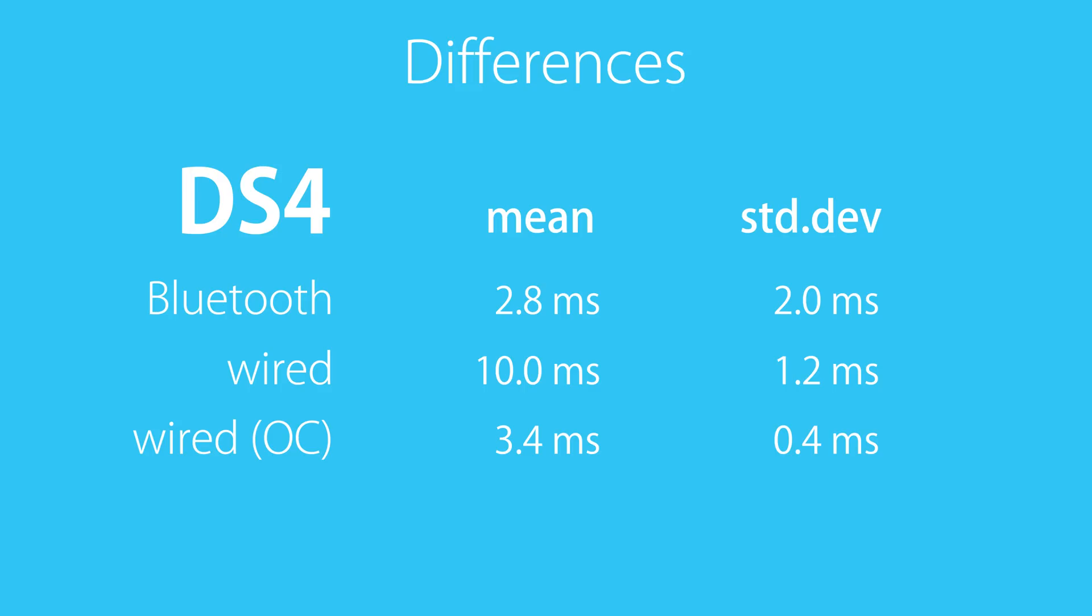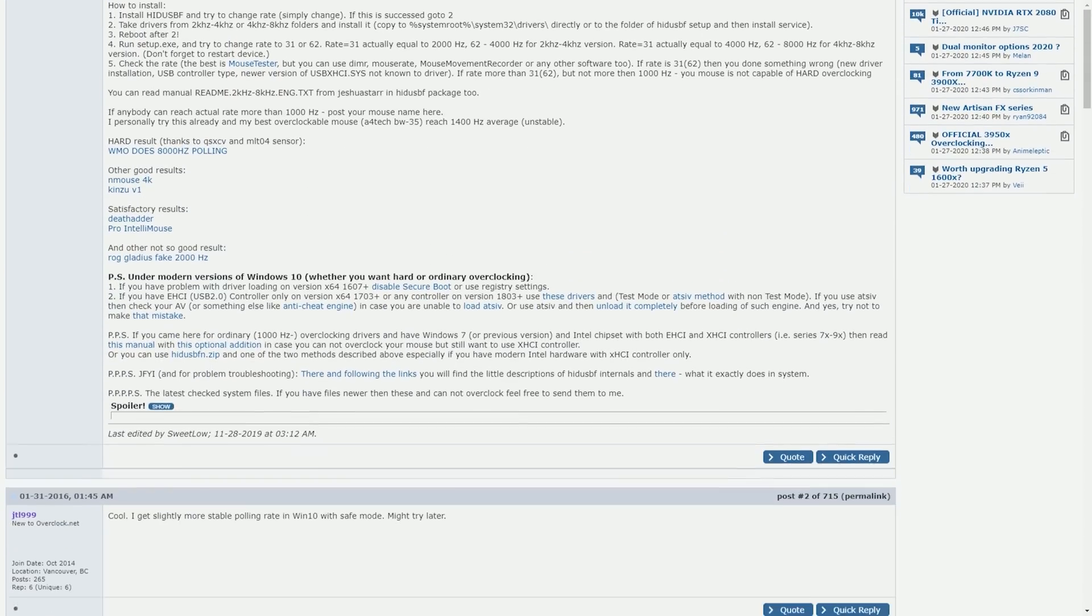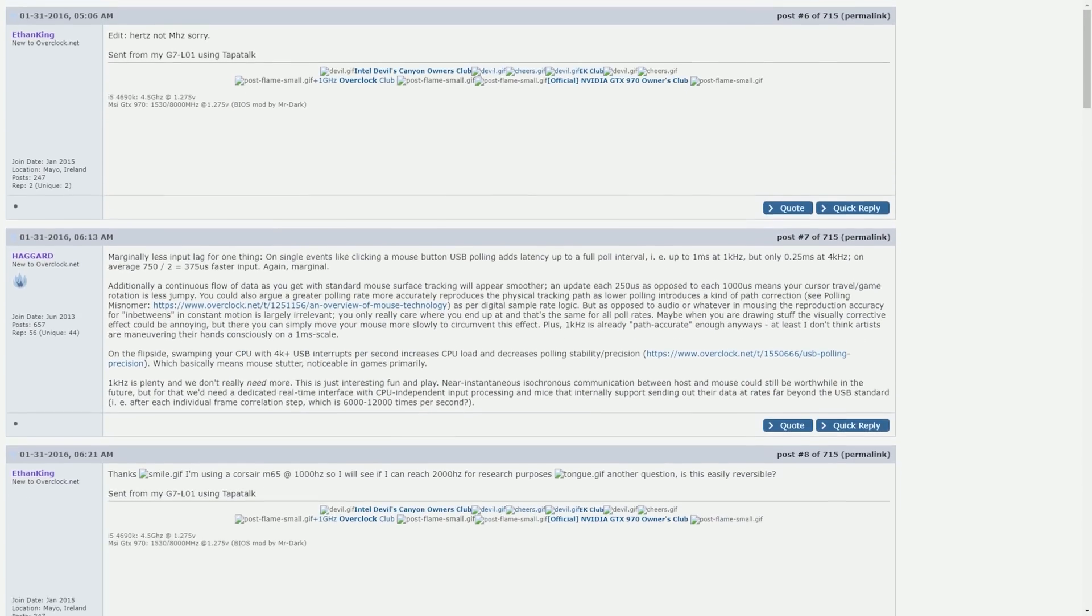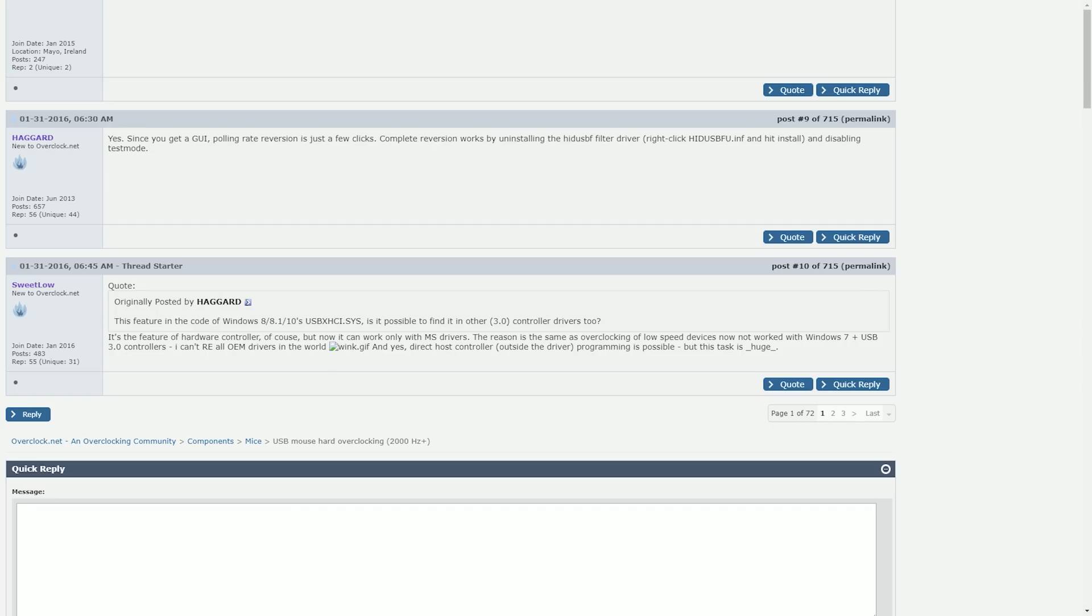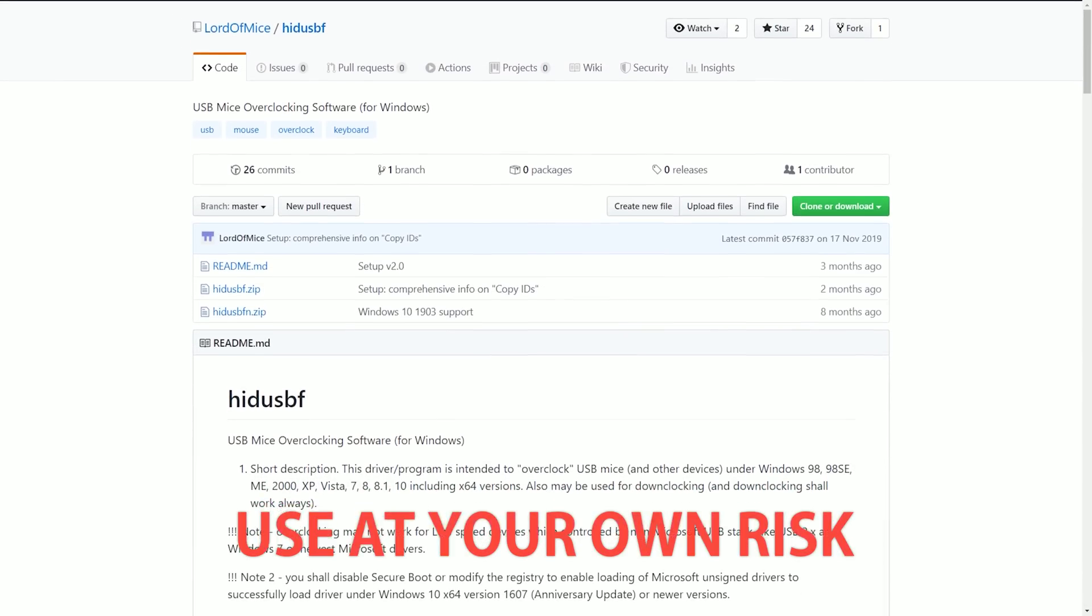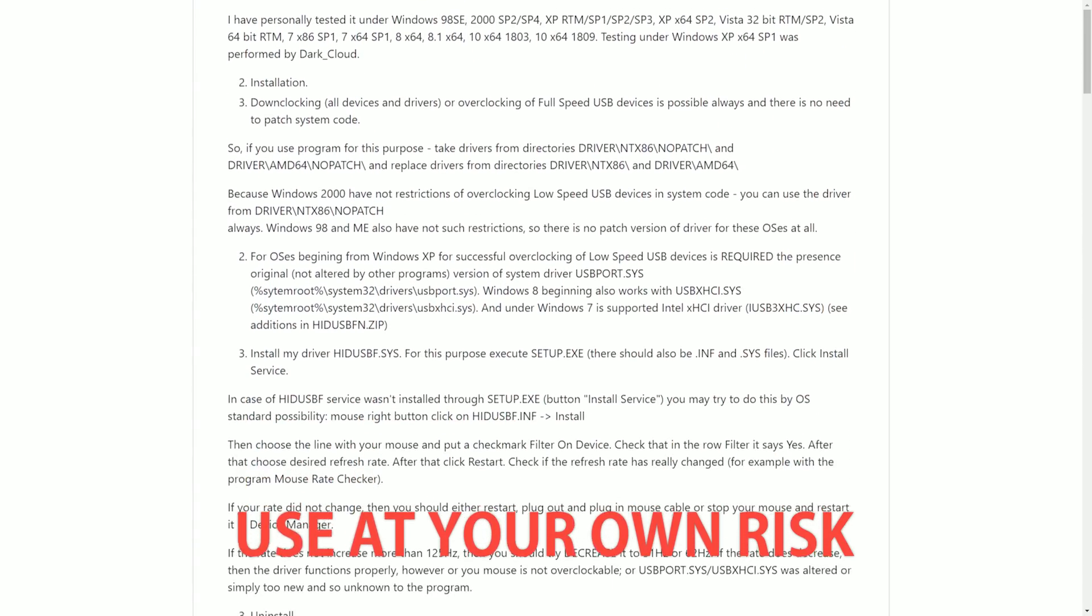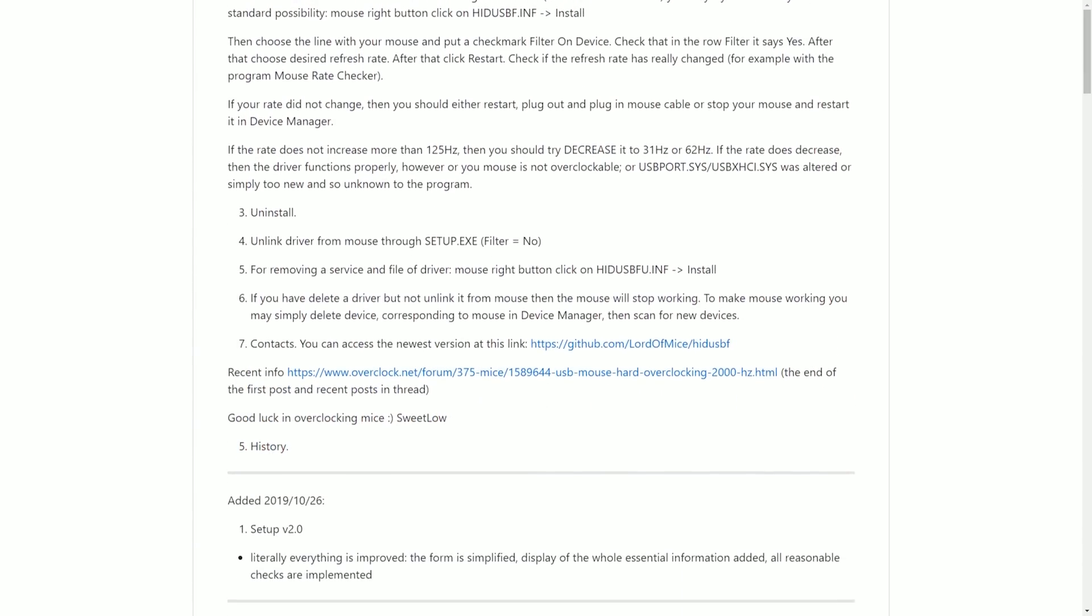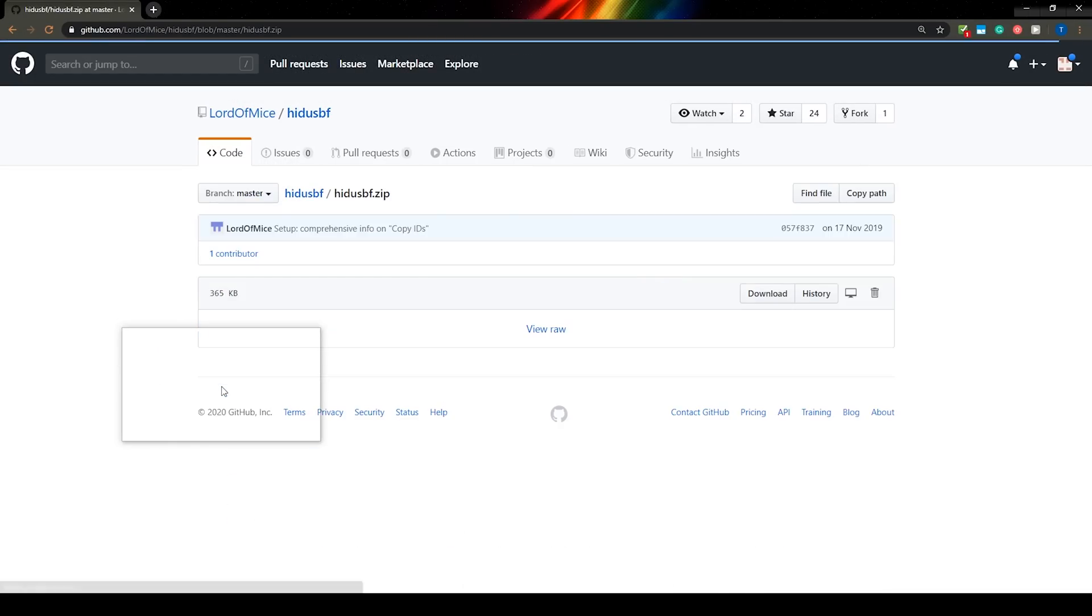So is there anything you have to be scared of? I'm not aware of any device being damaged by such an overclock. The software is used by many to overclock their mice and seems to be safe to use. However, you still have to do this at your own risk. I'm not responsible for any issues that could be caused by the software. Now for the how-to.